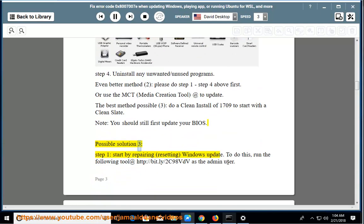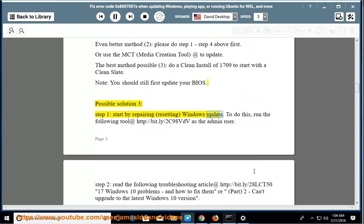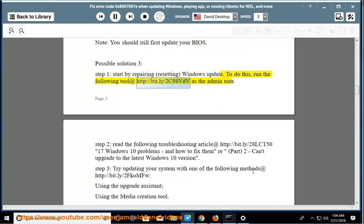Possible solution 3, step 1: Start by repairing or resetting Windows Update. To do this, run the following tool at http://bit.ly/2C98VDV as the admin user.